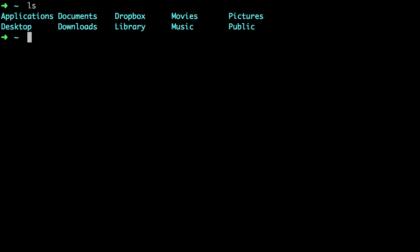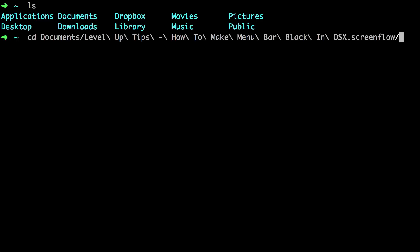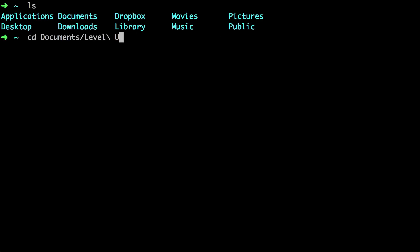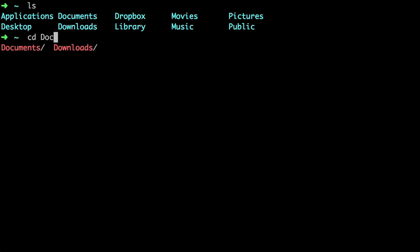So let's say we want to change directories into my documents. If we type ls you can see documents is capital D. If you were to type in bash cd doc lowercase and try to hit tab it wouldn't autocomplete, but luckily using Oh My ZSH we can type cd any case of D and hit tab and it'll autocomplete it for us.